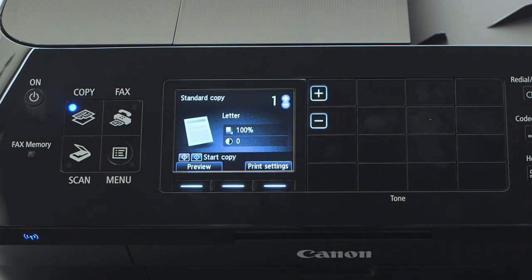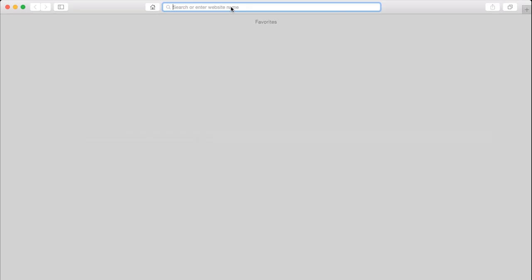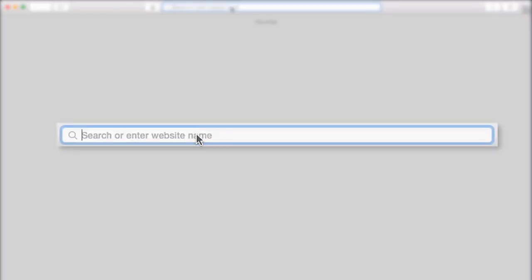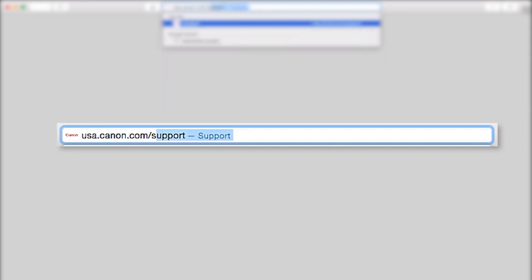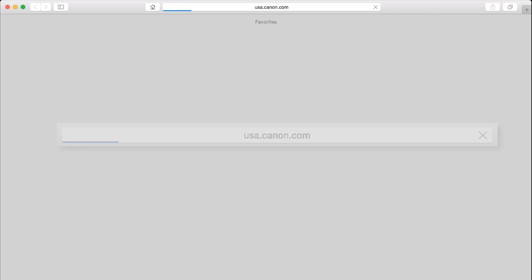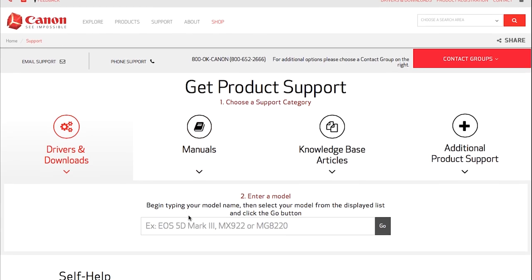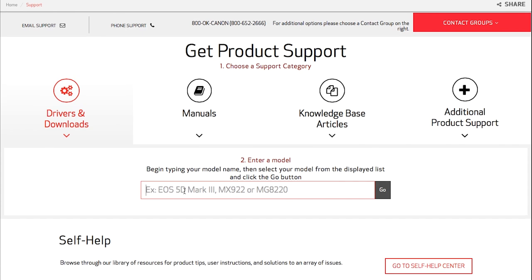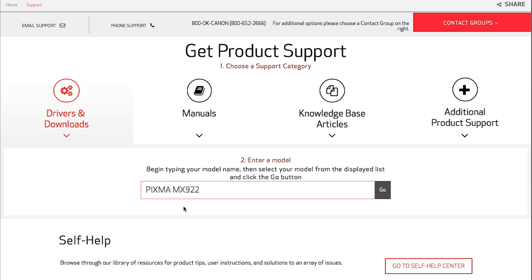Now let's install the software. Download the installation files from the Canon website by visiting usa.canon.com/support. In the search box located on the middle of the web page, enter the printer model. Select your printer from the drop-down results and click the GO button.